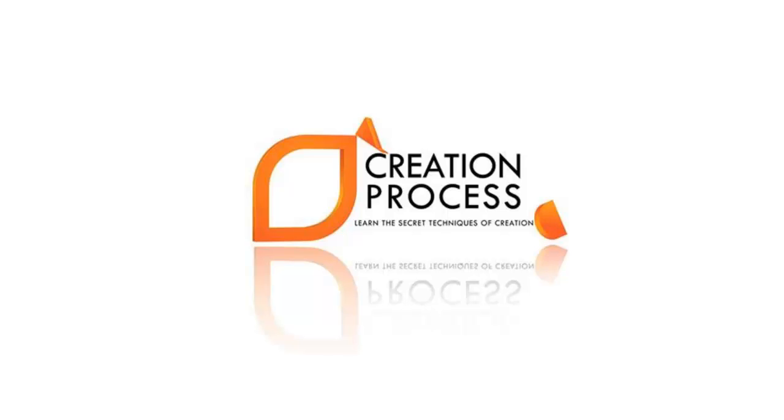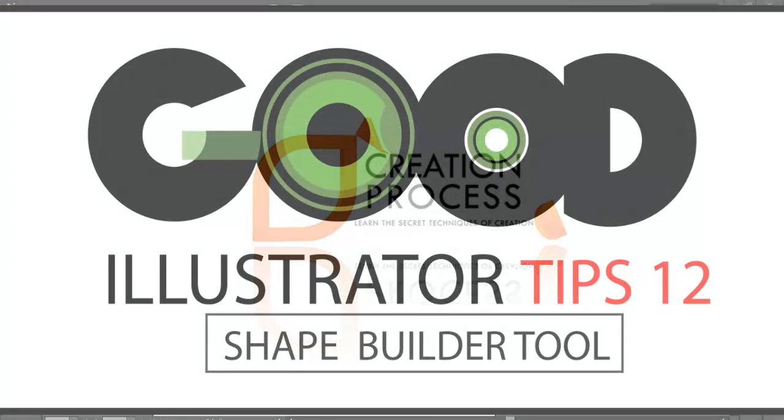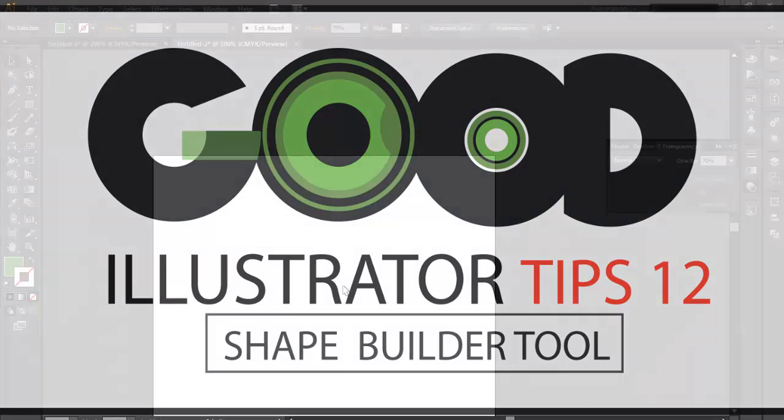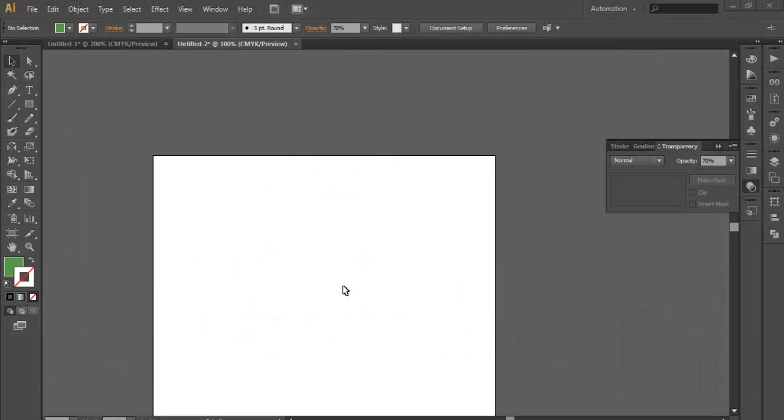Hey guys, welcome to another very exciting Illustrator tips and tricks video. In this video we will be learning how to use Shape Builder tool.